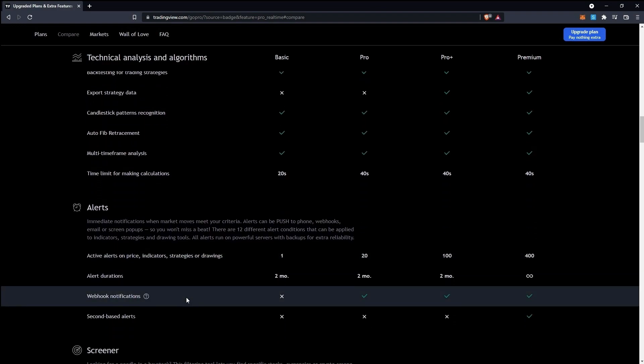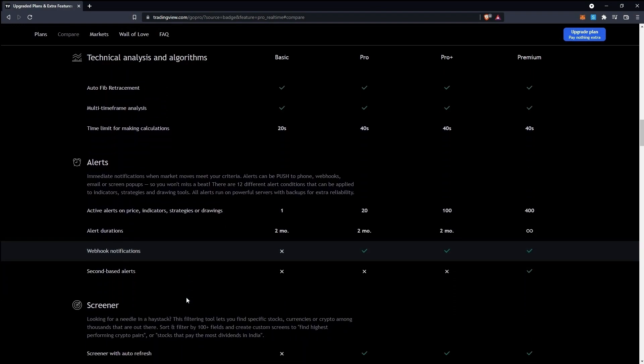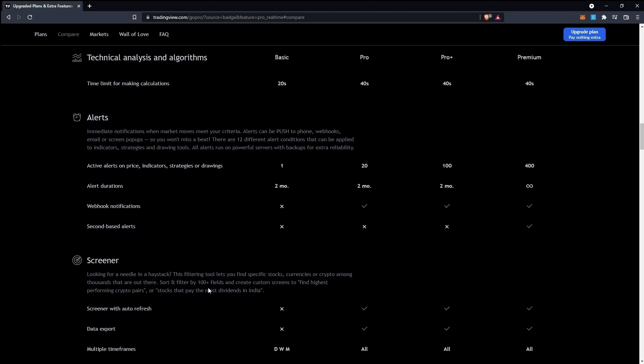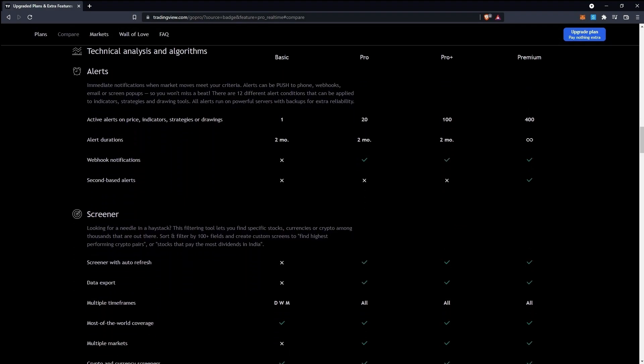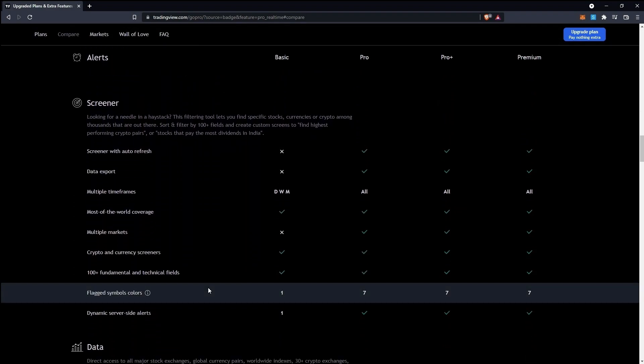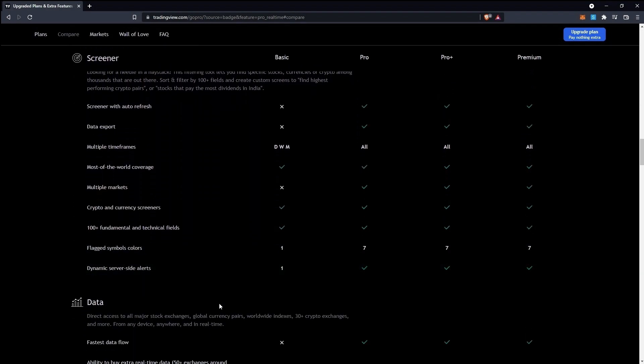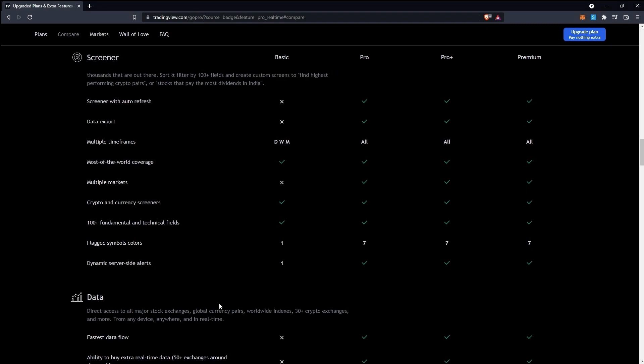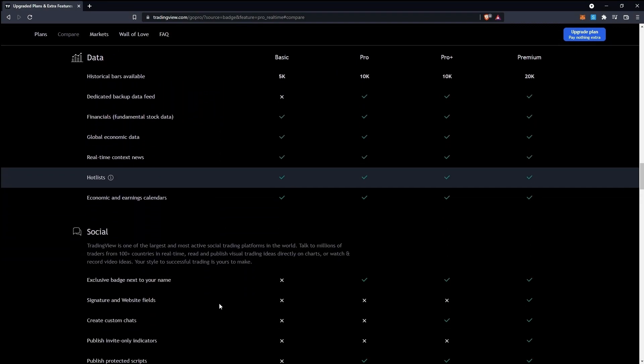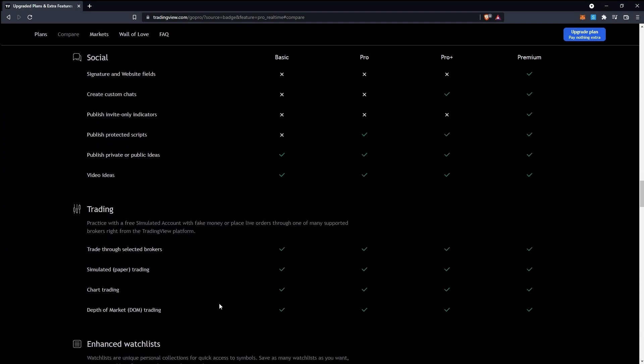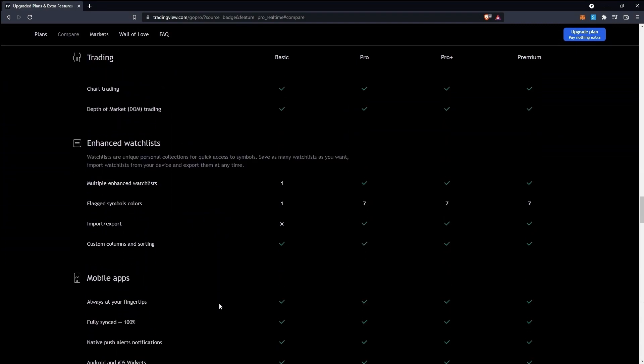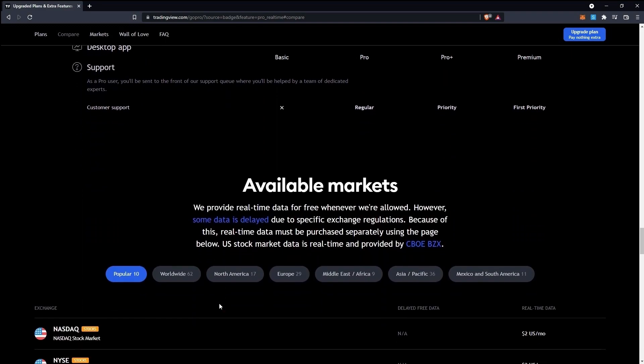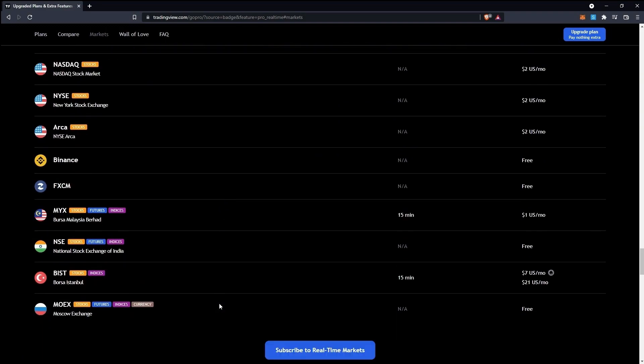That's it for the video. Before you go anywhere, just check out the description. I have provided all the information, all the important and relevant links for your reference. Make sure you save them somewhere or save the video for later reference. They will come in handy later on. Thank you. Have a great day and don't forget to subscribe.